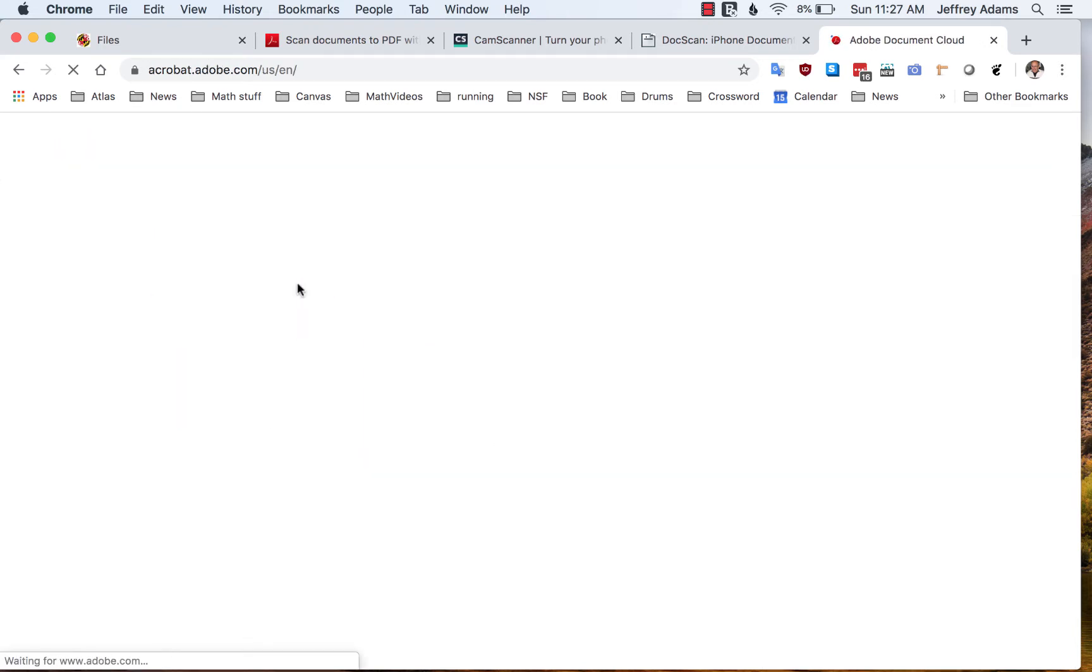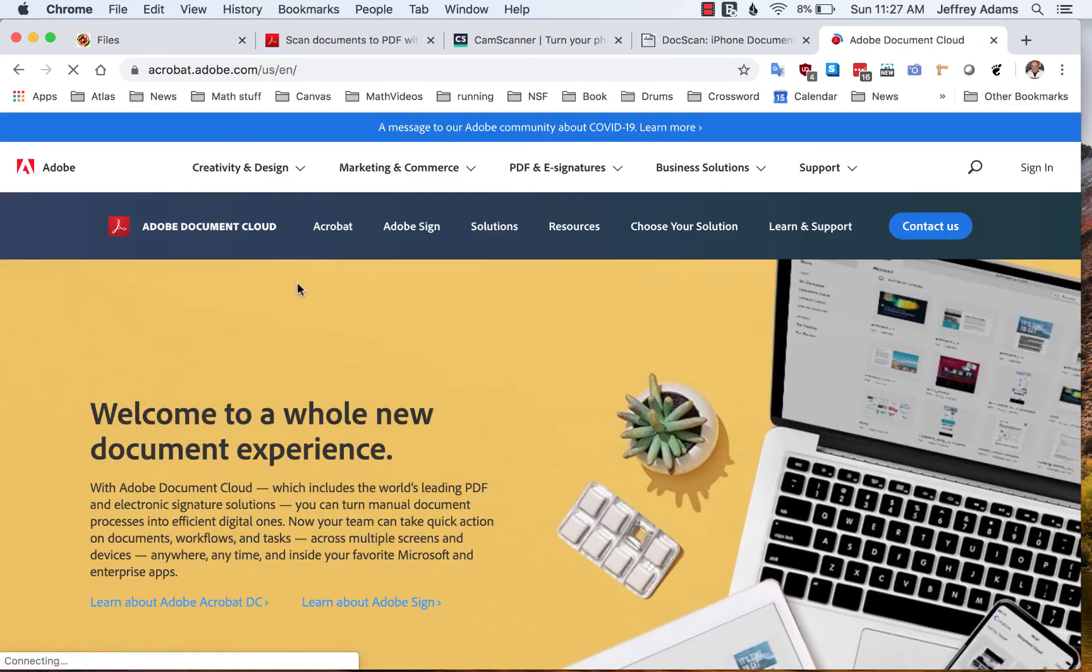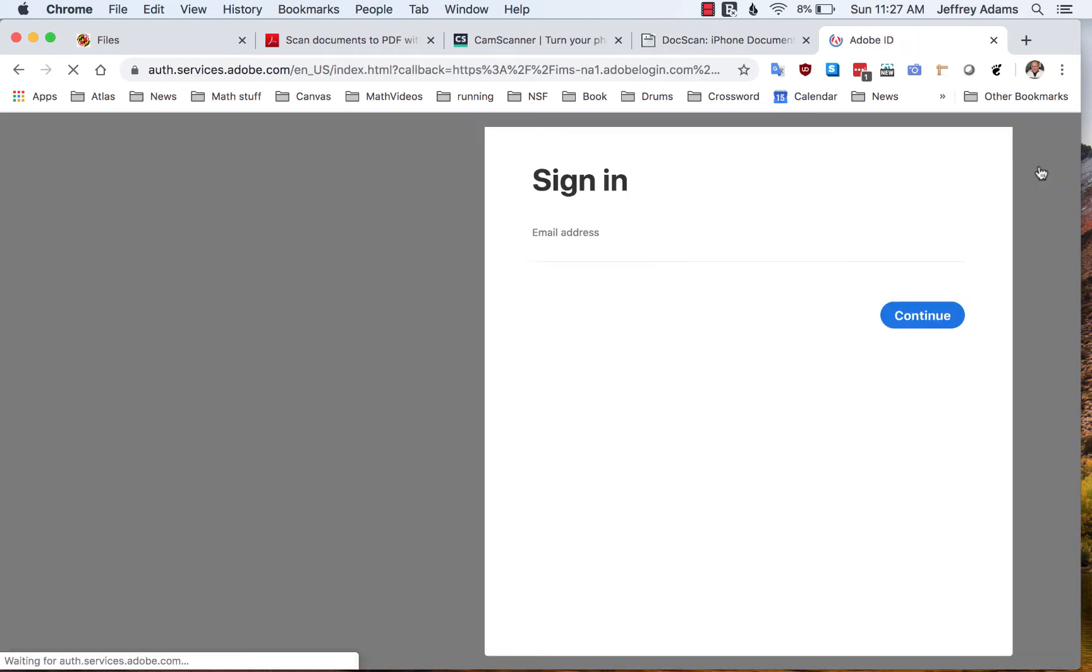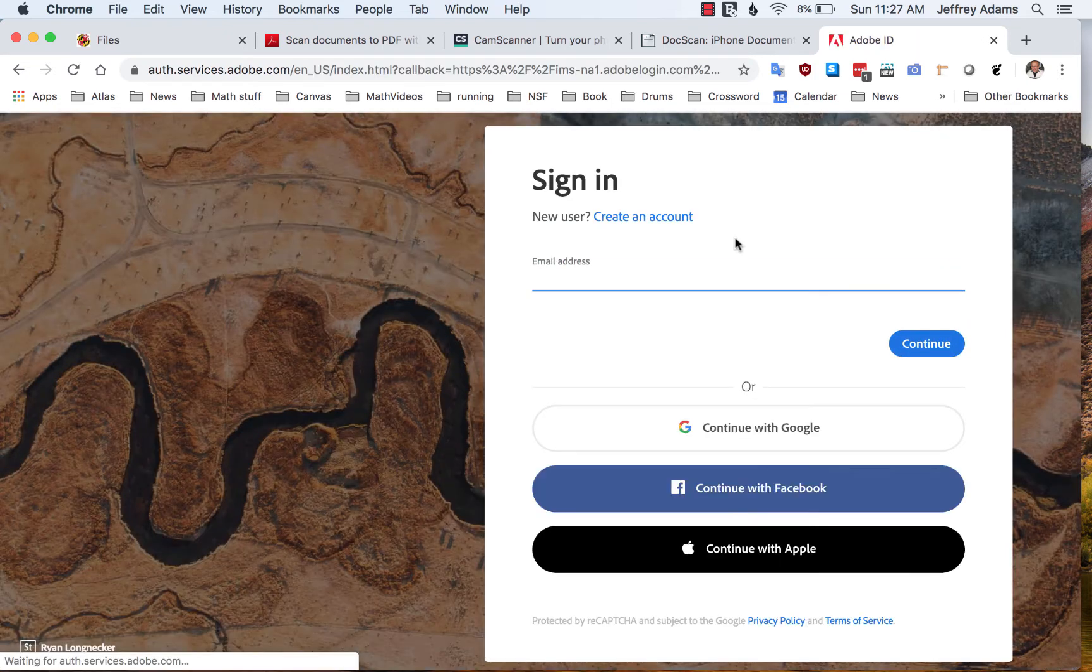Sign in to Adobe Document Cloud, and there I have some files which I have scanned already and uploaded using the app. So let's take a look there.